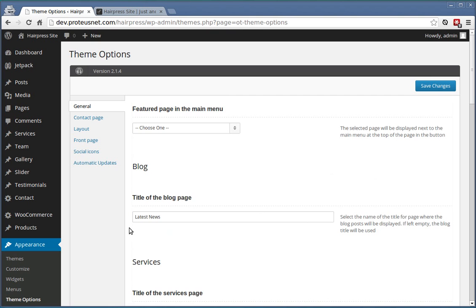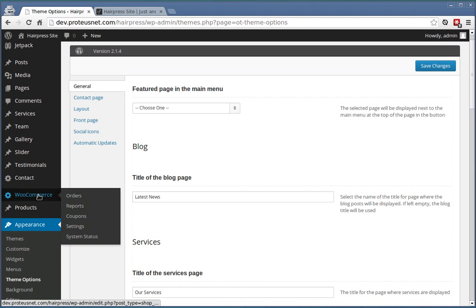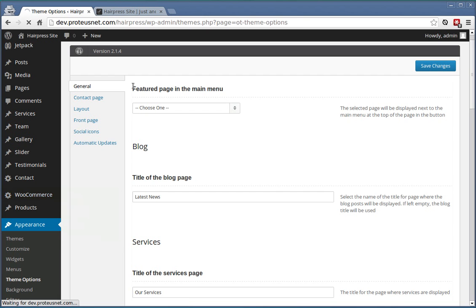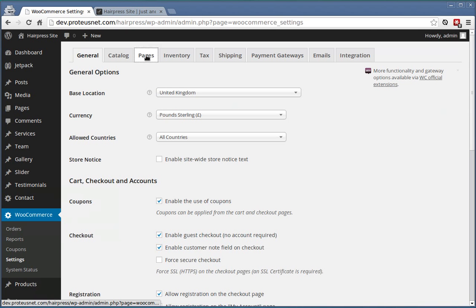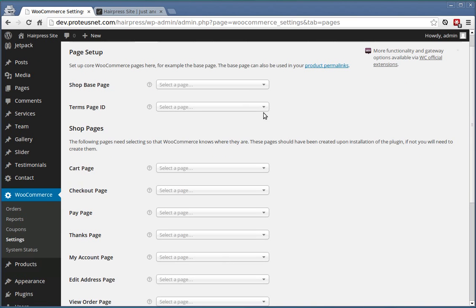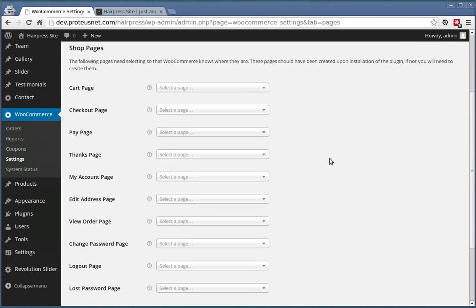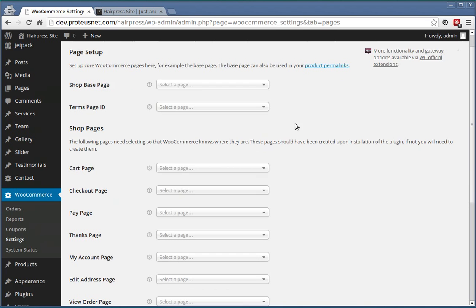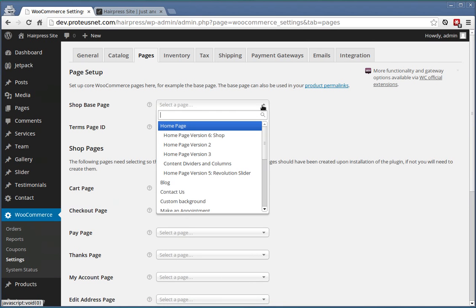If you will be using the WooCommerce plugin, don't forget to go to WooCommerce Settings, Pages and select the right pages for all of these steps that WooCommerce requires.